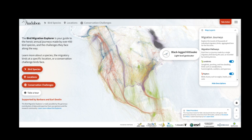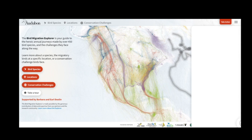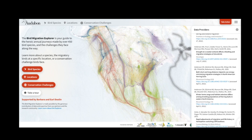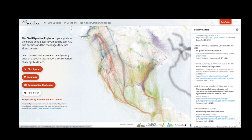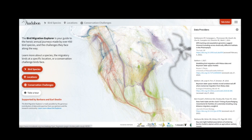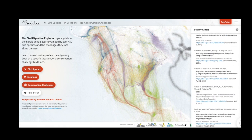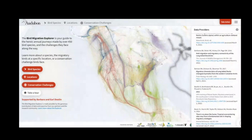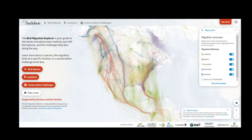Click on the Data Providers panel to see a list of all the studies included in this map, and this box is dynamic to every different map view in the Explorer. Finally, there is much more information in the About section, which you can find through the upper right menu or by clicking Learn More About the Explorer.